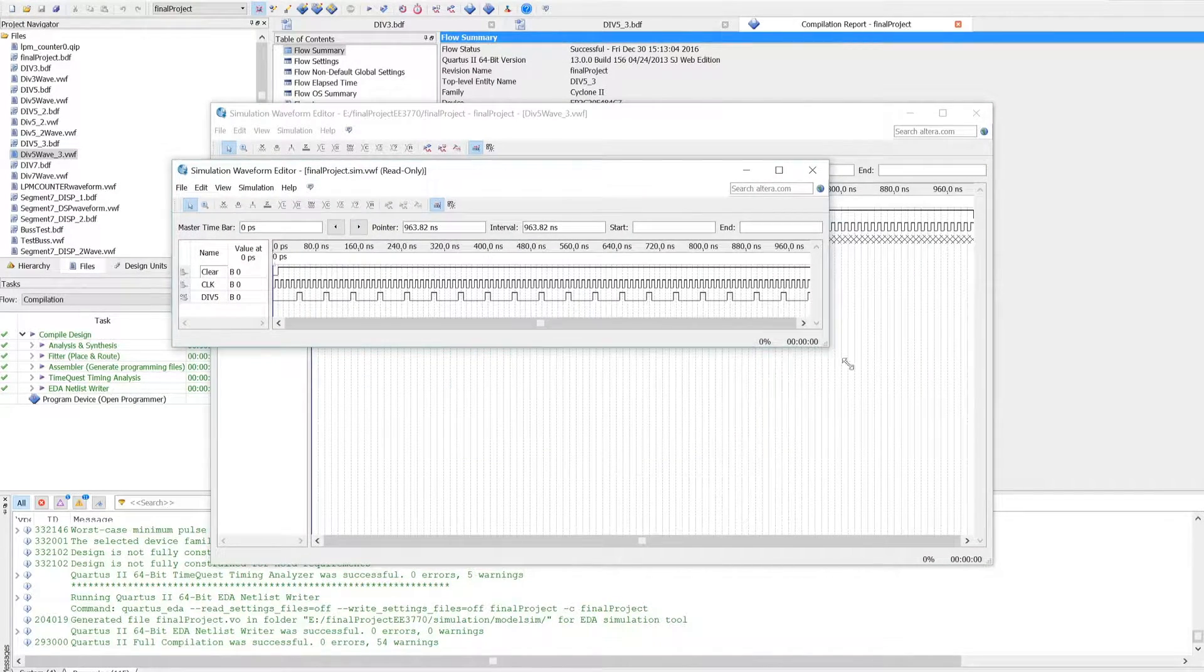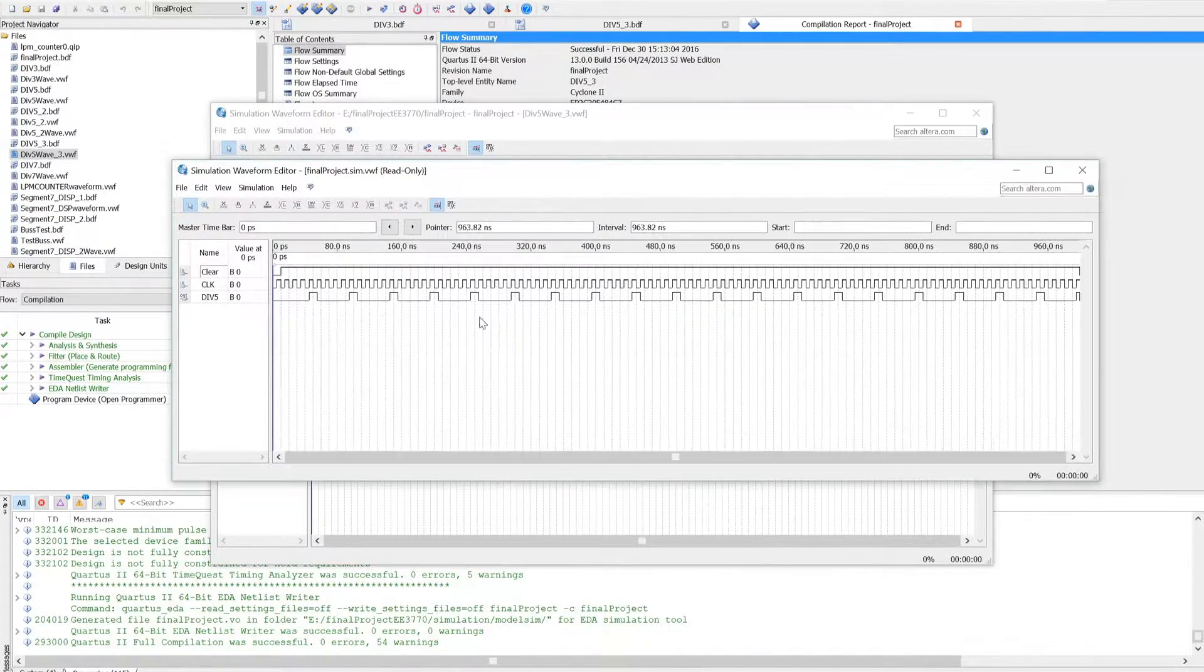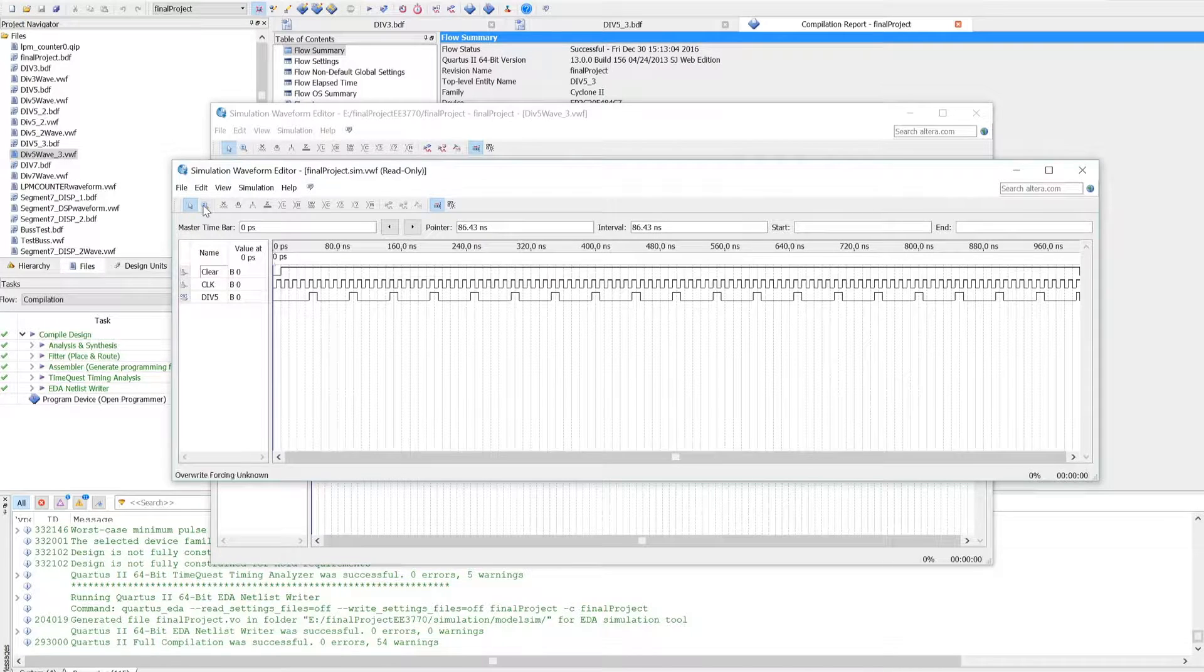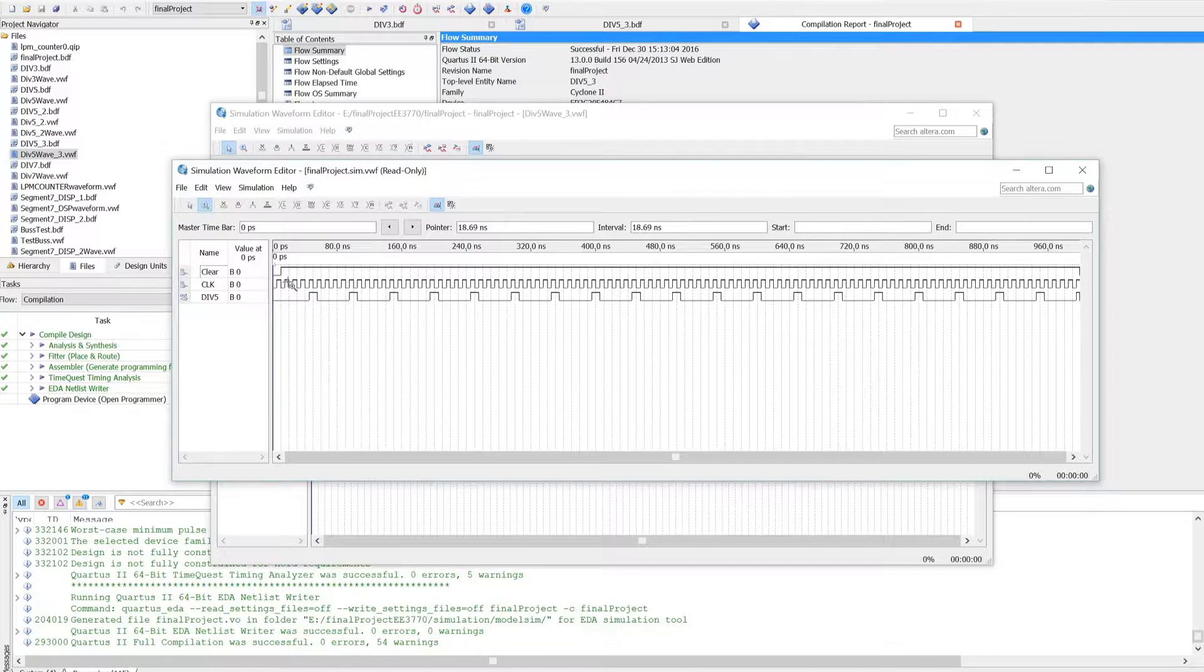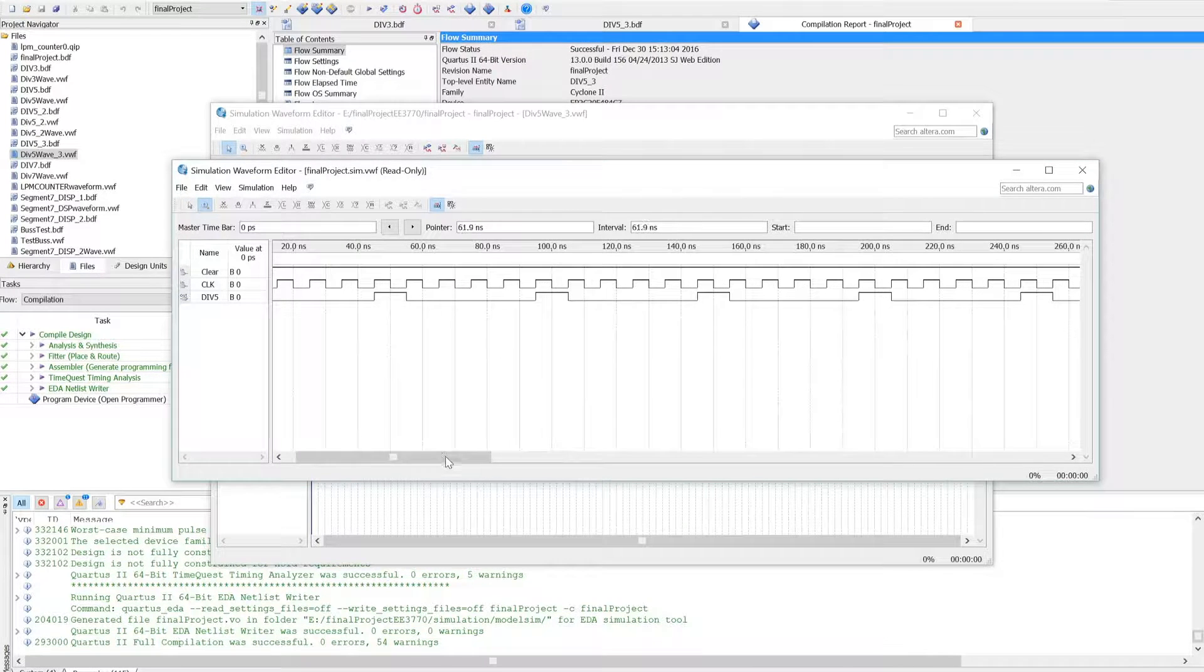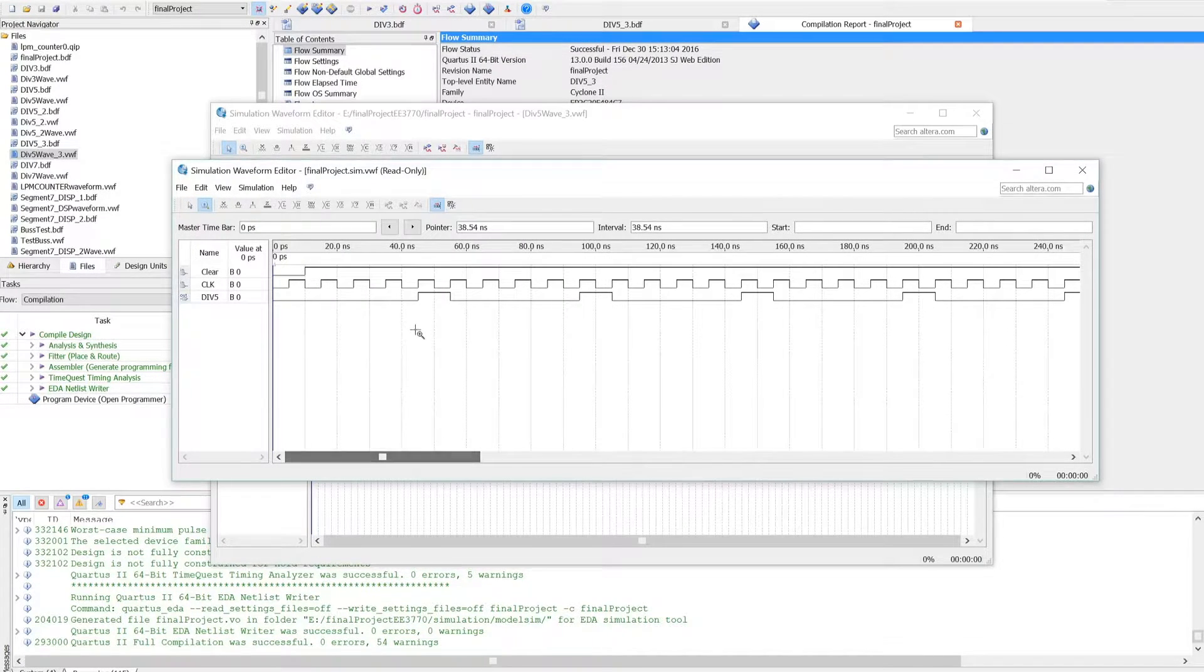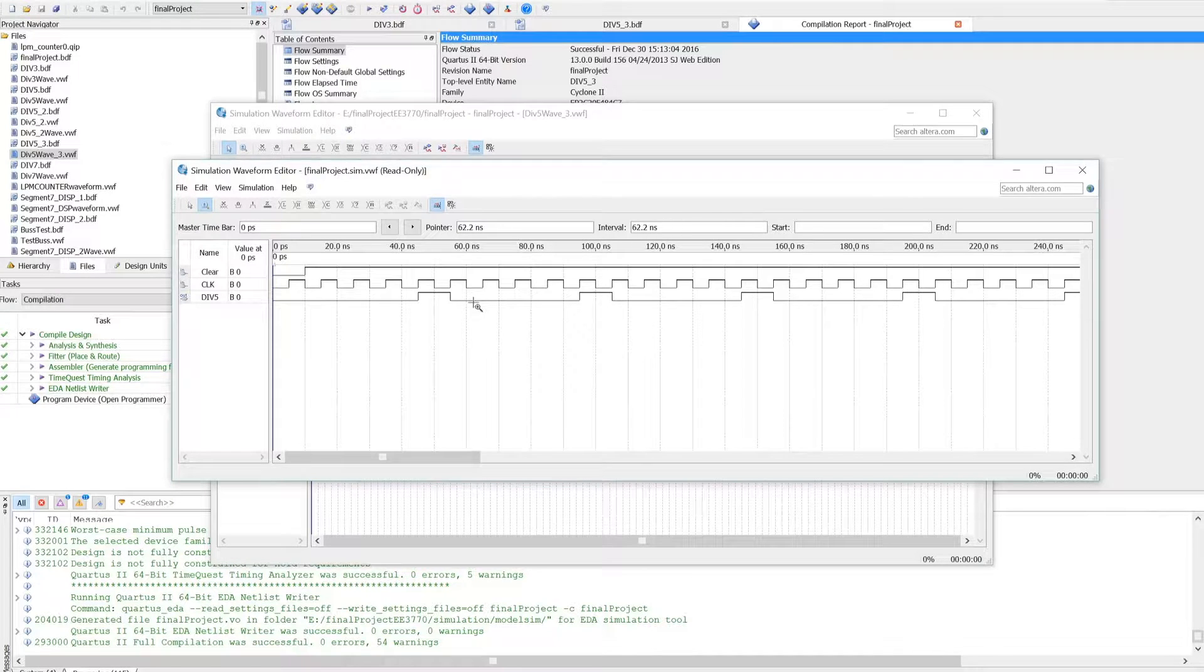As you can see now, the output is different and it was performed correctly. The previous one triggered every third pulse. Now the output on this one triggers every fifth pulse.